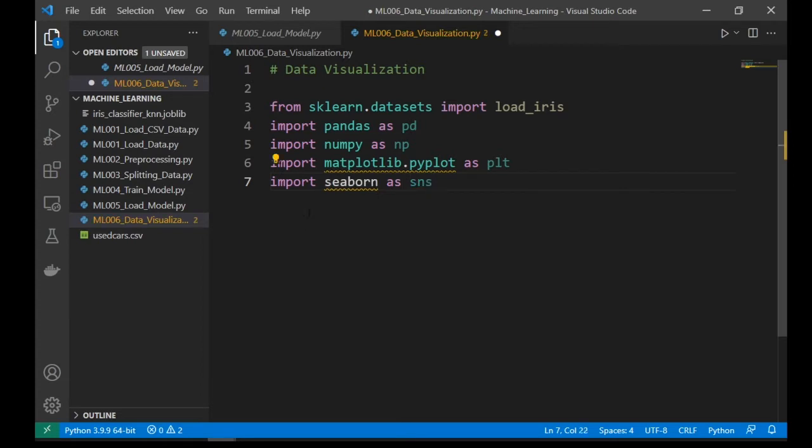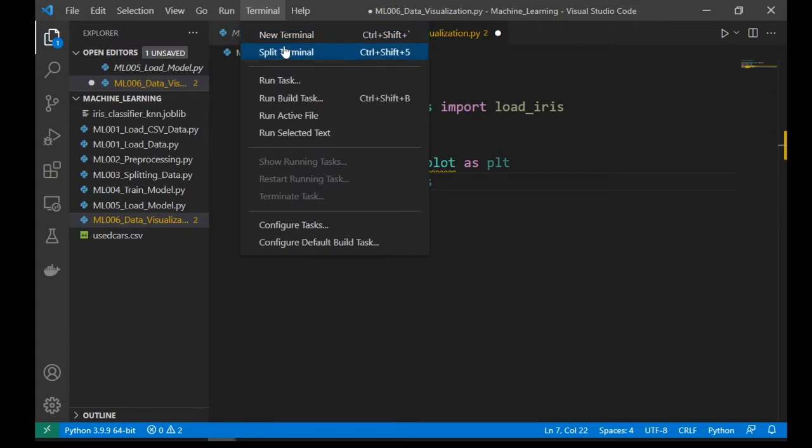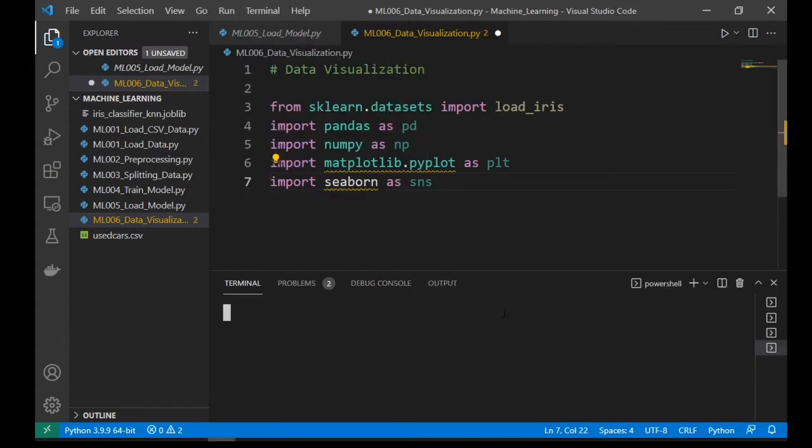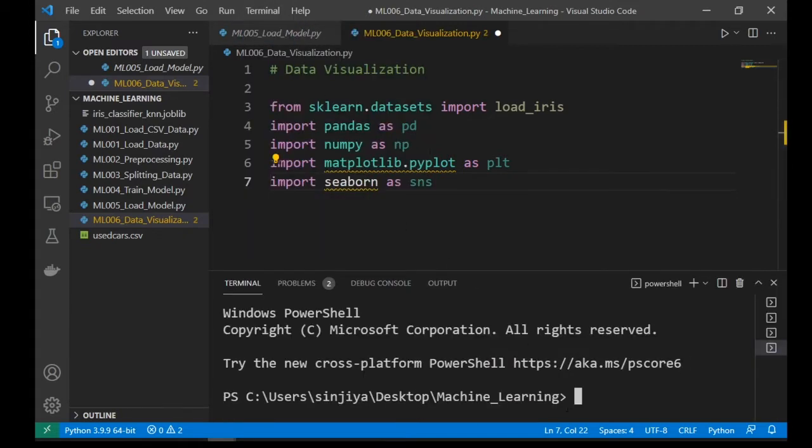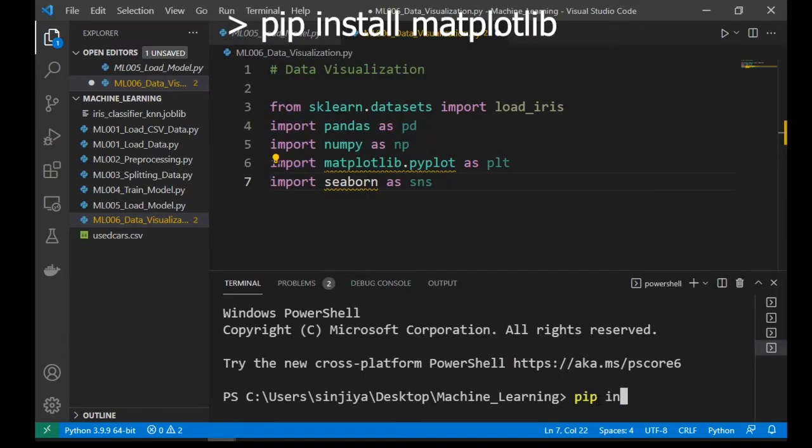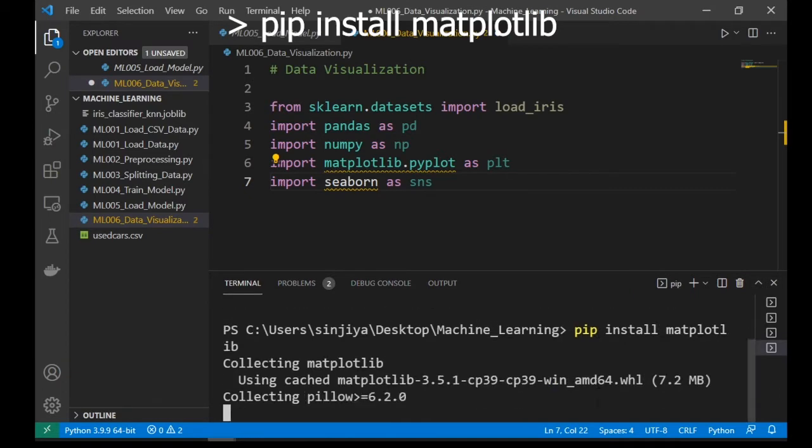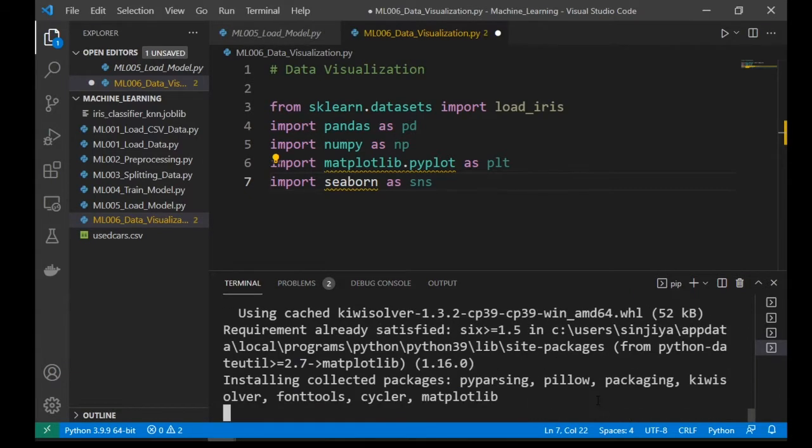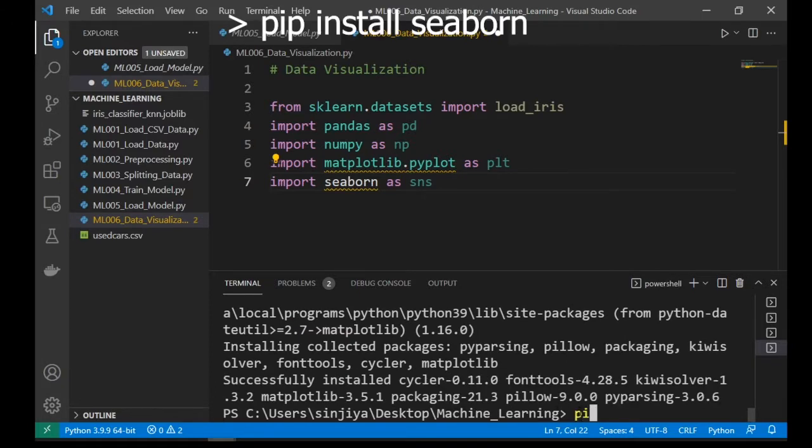Let's open a new terminal, then install matplotlib and seaborn. Use pip.